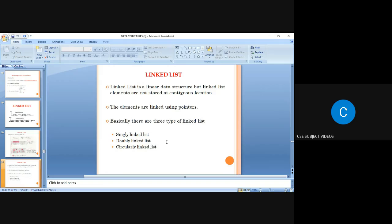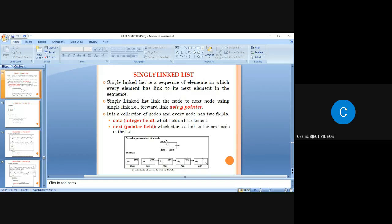In a singly linked list, each element has a link to its next element with only one forward pointer between nodes. Each node consists of two fields: a data field to hold data and a next field to hold the address of the next node.